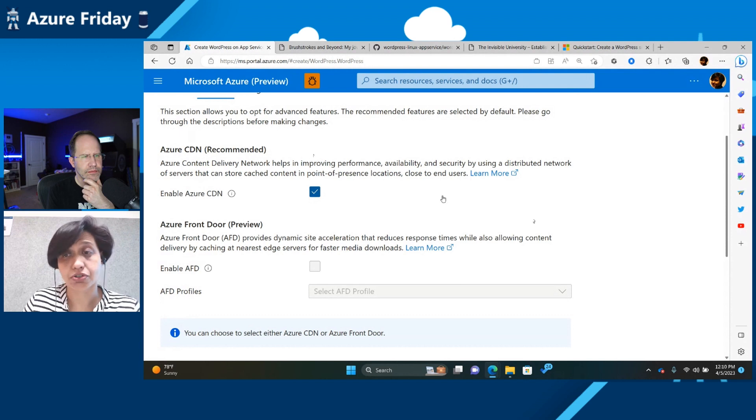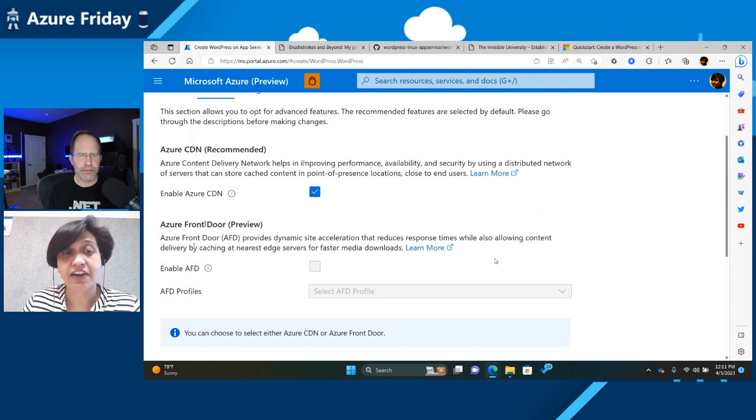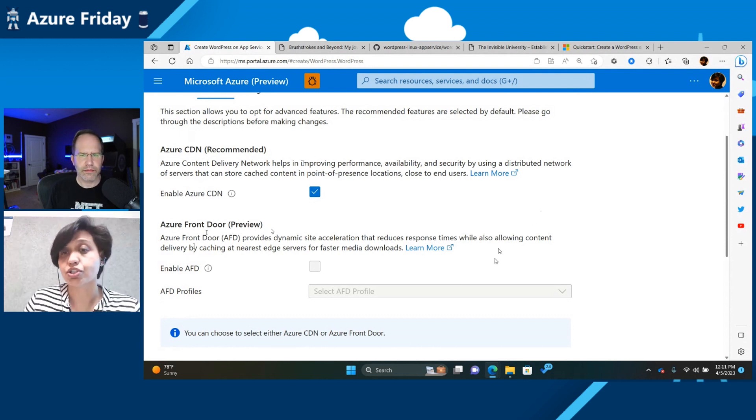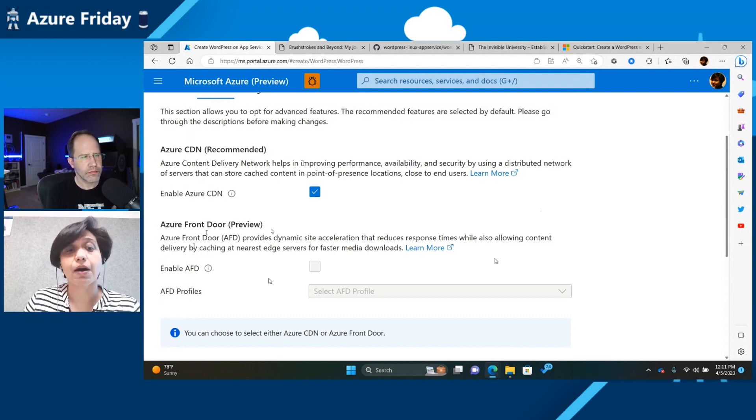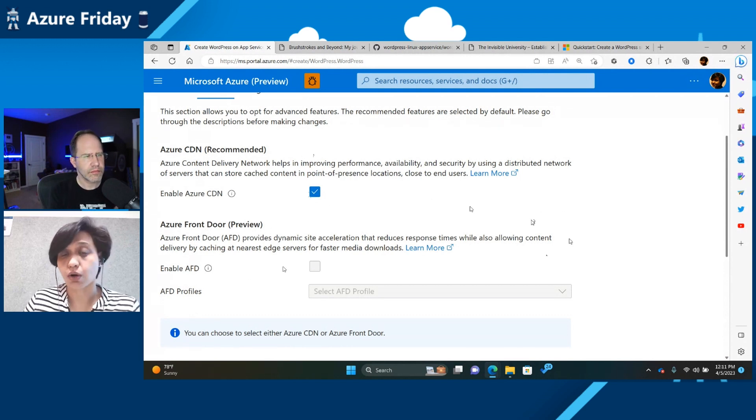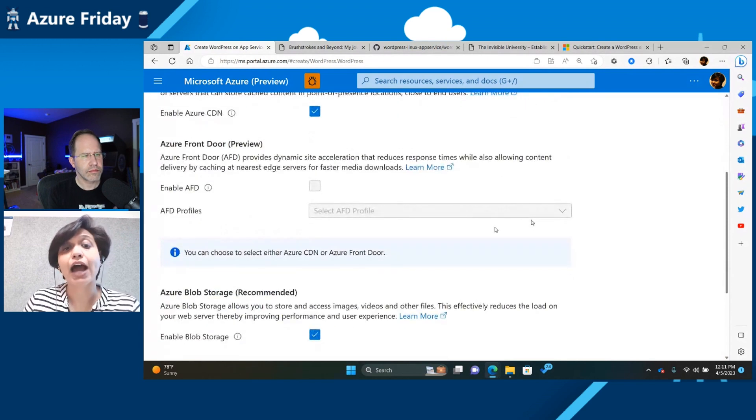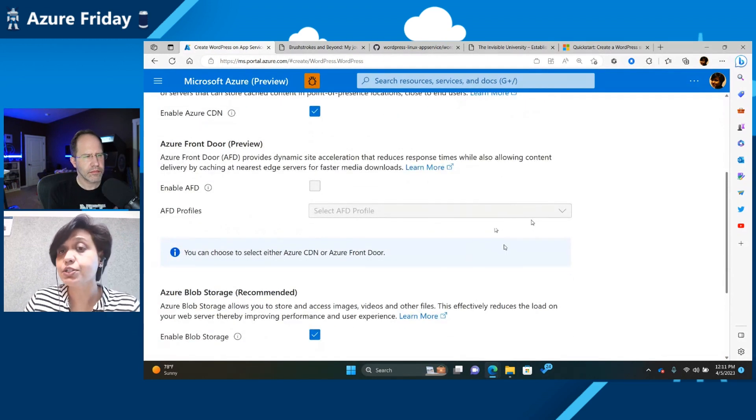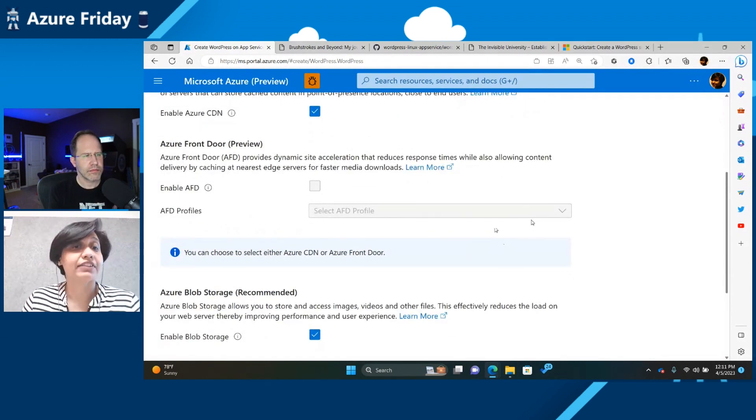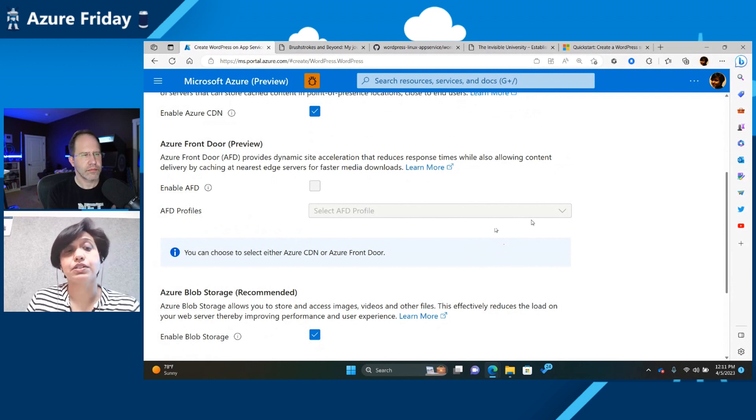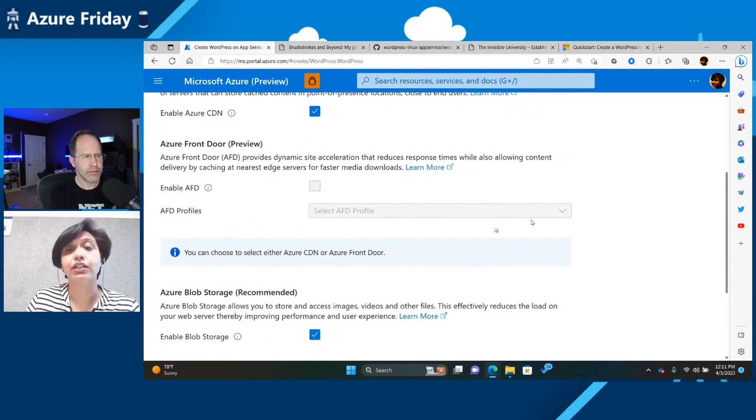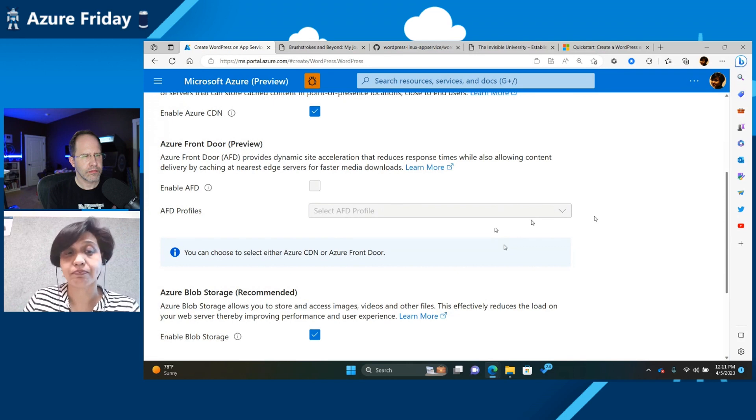In case you don't want to use CDN, but want to take advantage of Azure Front Door, which is the Microsoft modern CDN, in that case you can uncheck this box and enable Front Door. And this will now work as a reverse proxy, where there are 118 locations on which your content will start getting cached. And those are the locations we serve the content from.